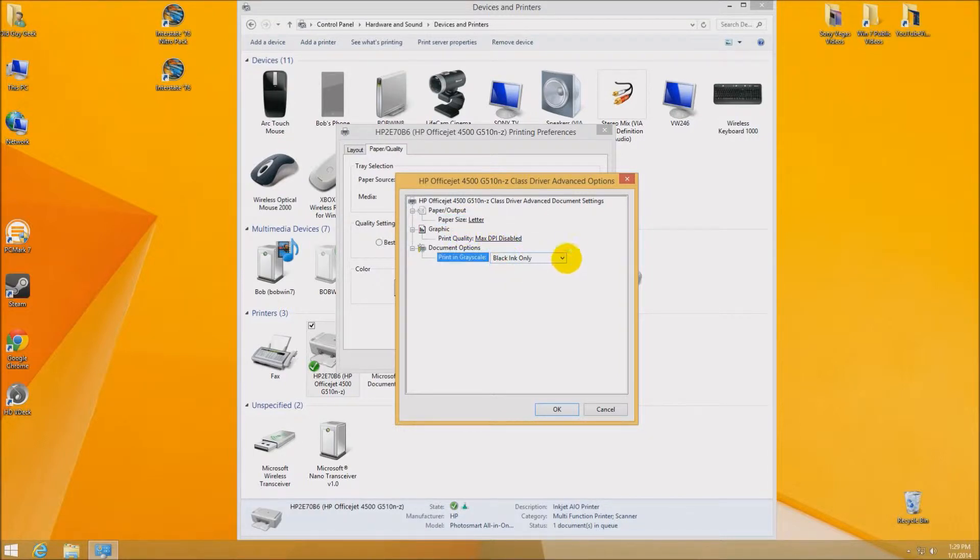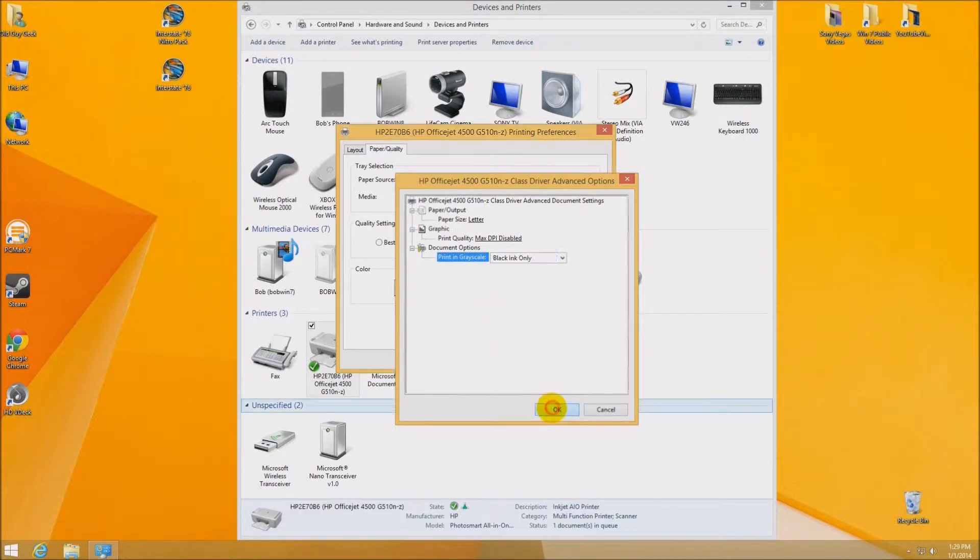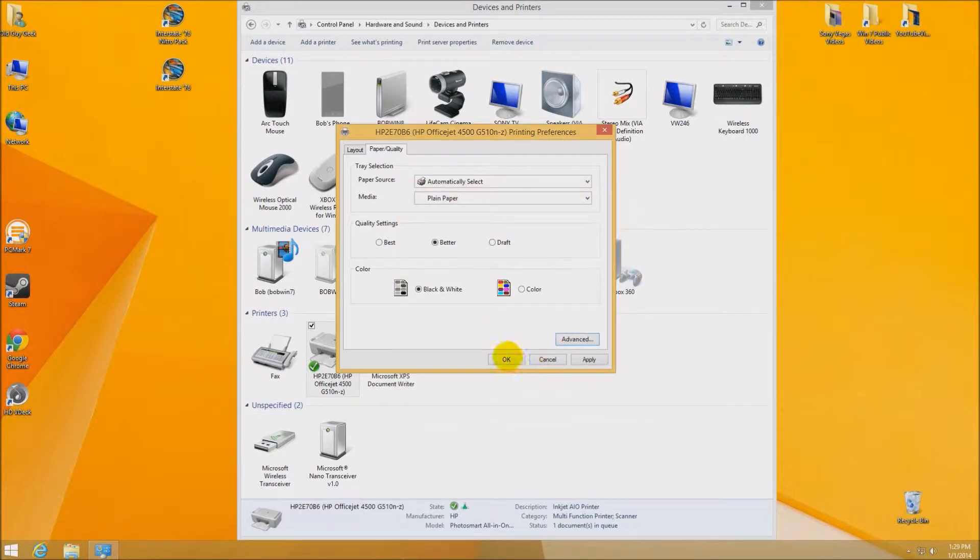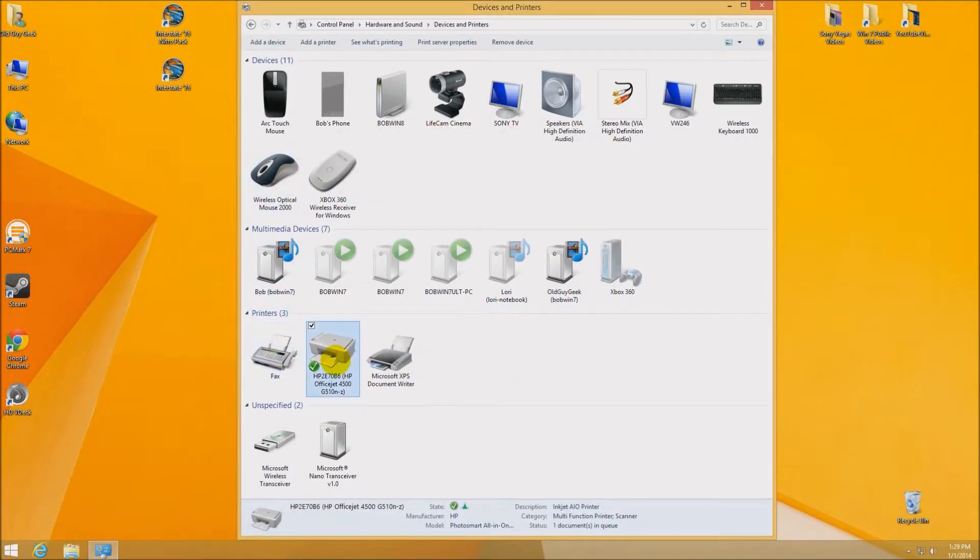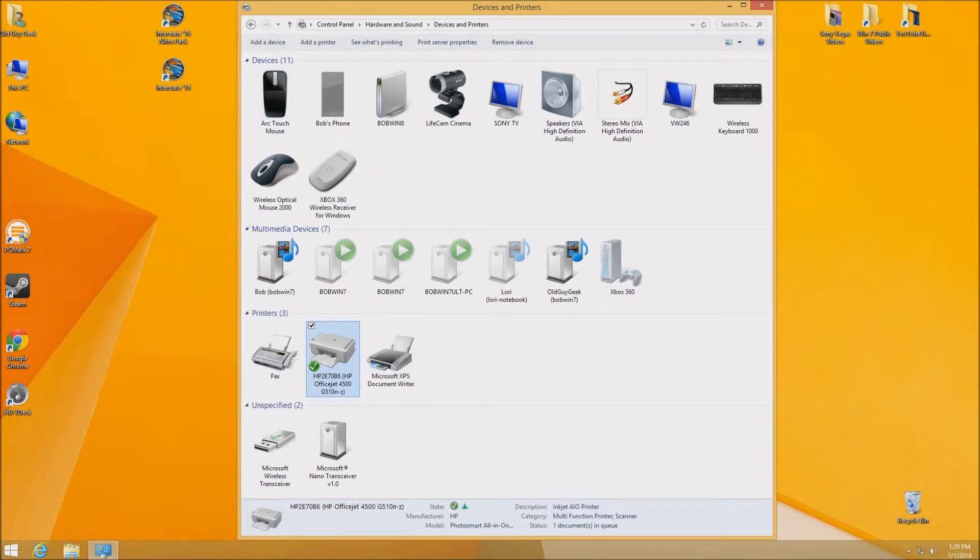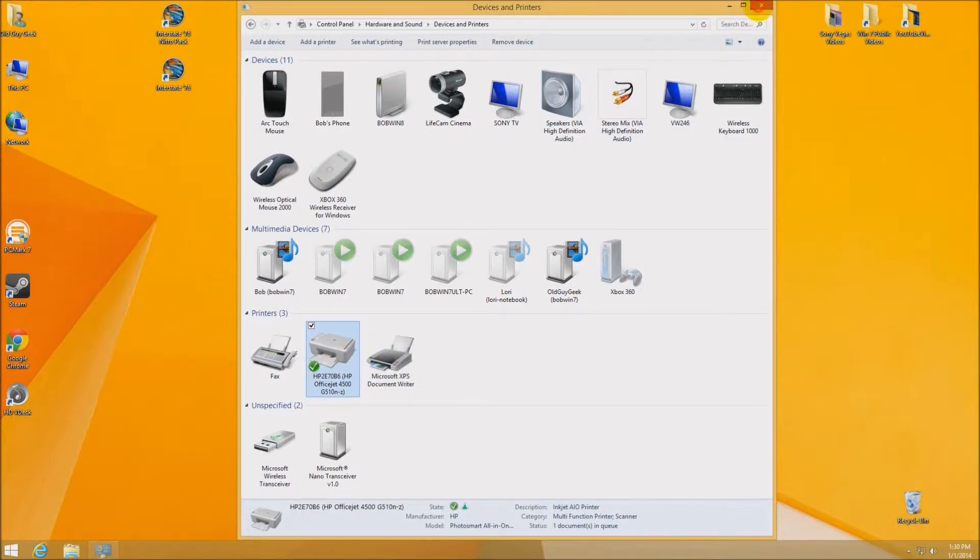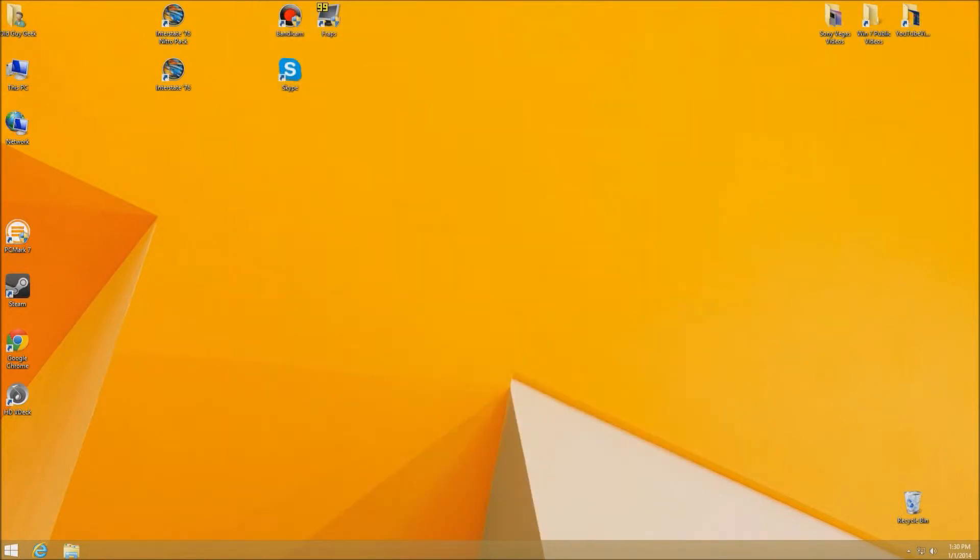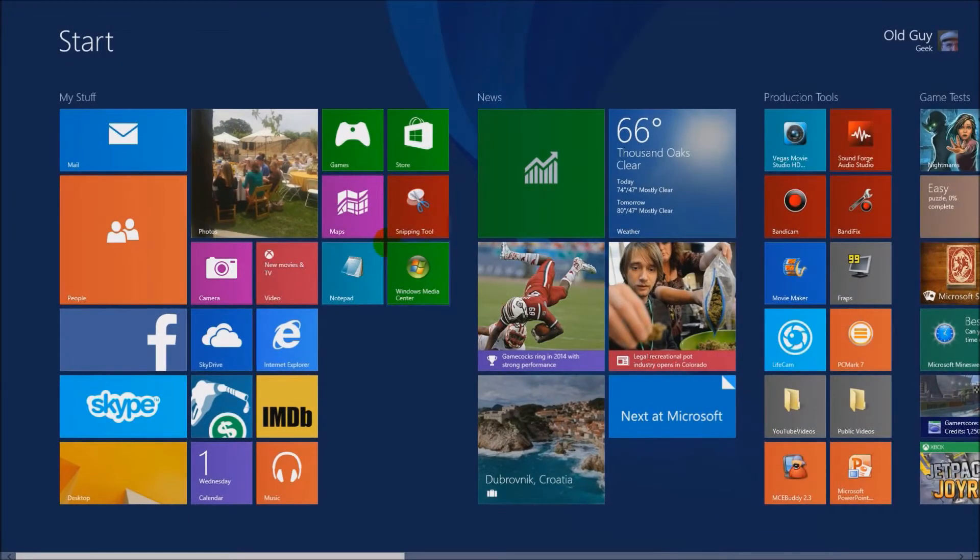That saves you ink. The reason being is that you don't want to change it every time you go to a program. You just go in here, change your settings, take a look at what you want. Black ink only. Do not use the high quality. Just use black ink only. It's fine for most of your text printing. Say OK and say OK. Now it's changed for all Windows 7 programs or desktop programs.